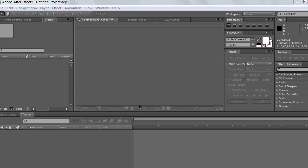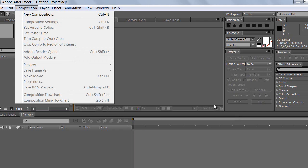Hey guys, this is Russian Alex Productions. I'm doing a sick tutorial right now on how to motion track the lines in my sunlight mini-edit, and I'm going to use the video as a reference because it has over 7,000 views on it. Thanks guys, keep on watching my videos.